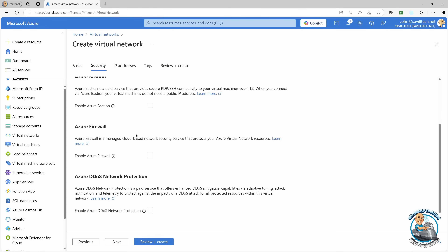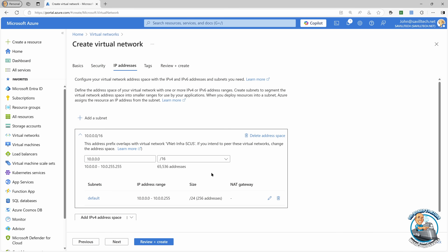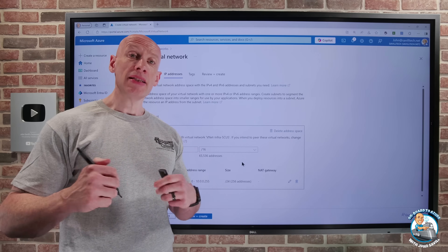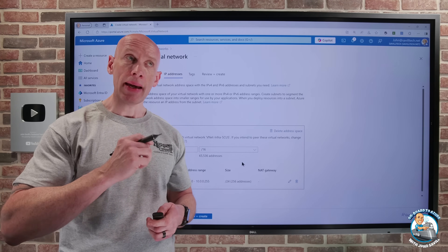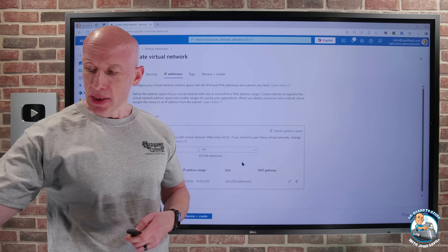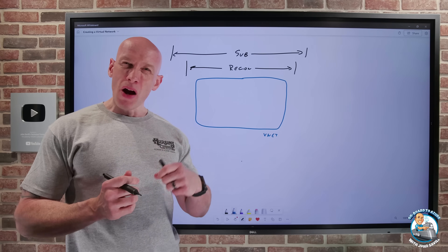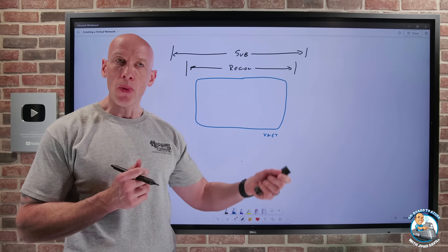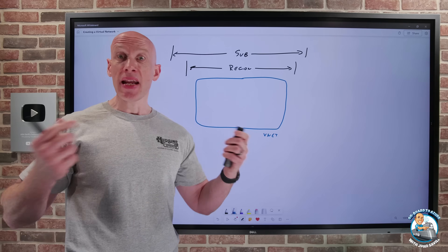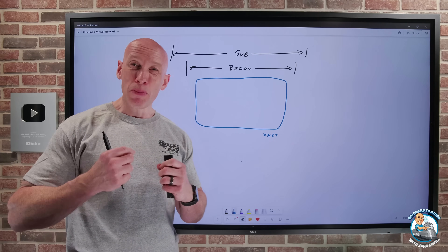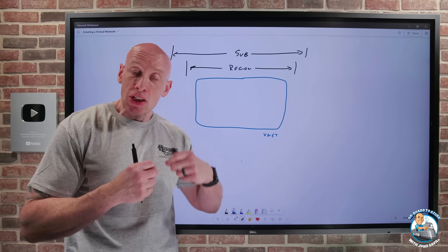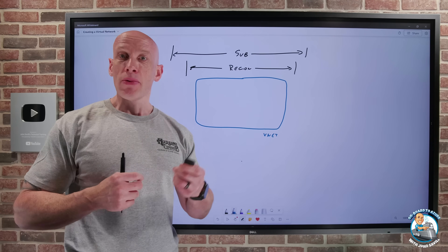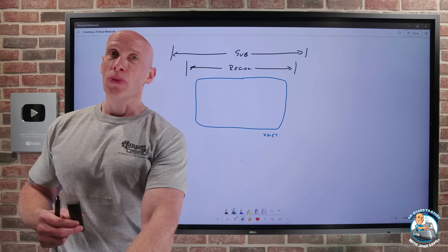We could also have some security options — we're going to skip that for now. Then we have this concept of IP addresses. Our virtual network is defined by one or more IP ranges. Typically this is going to be from RFC 1918, those reserved IP addresses we use for internal networks. But it could be anything you wanted. If you did bring an internet-routable address, it would not actually be internet routable — it would still be part of that private internal network.